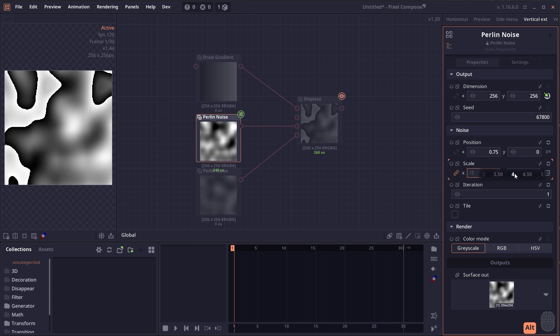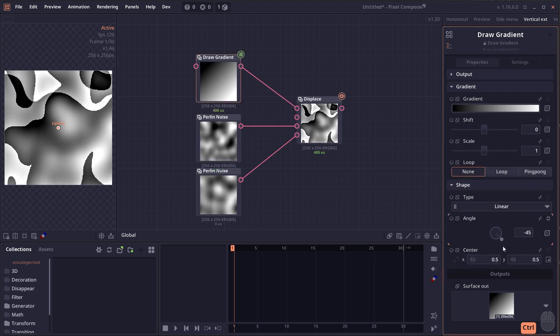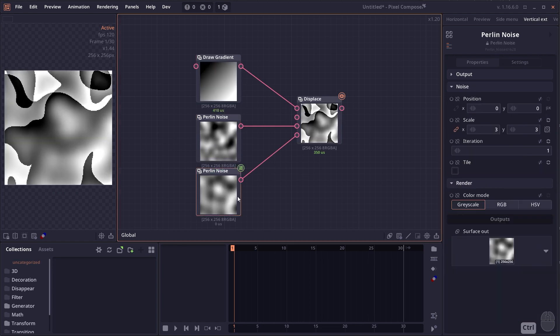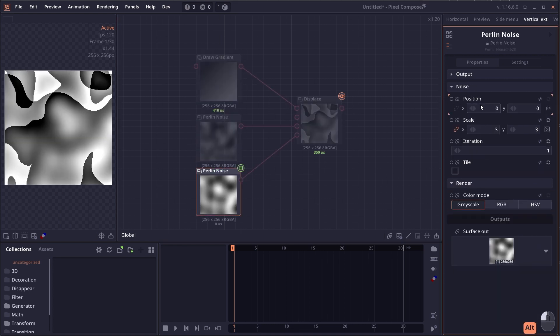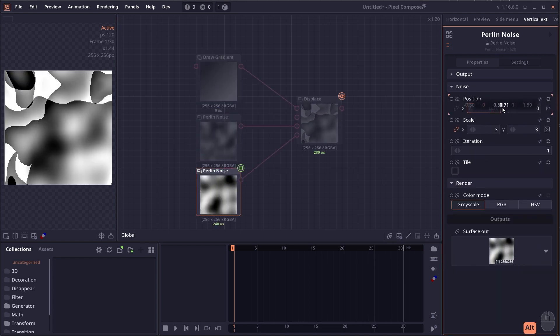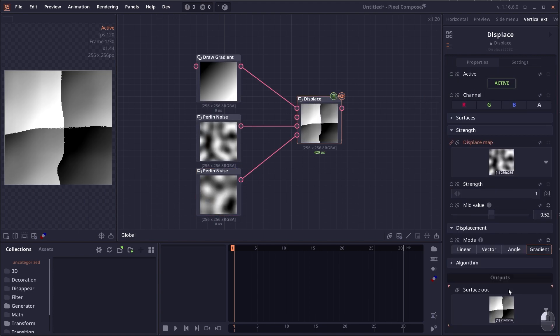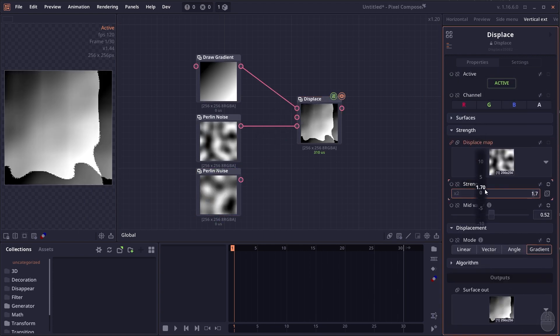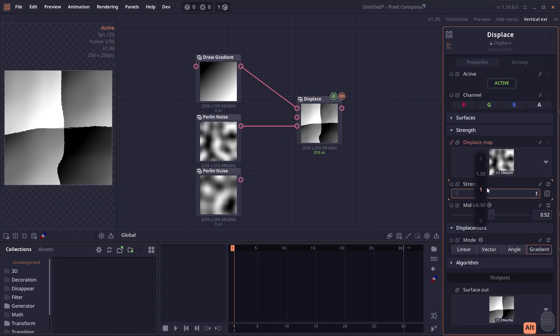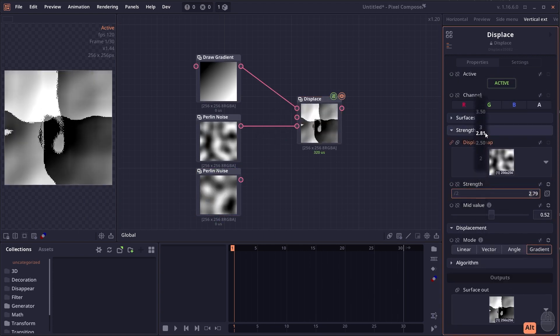Instead of using one image where the red and green channels are from the same source, you can now use separate images altogether. There's also a new gradient mode which uses the gradient of the current pixel to distort the image.